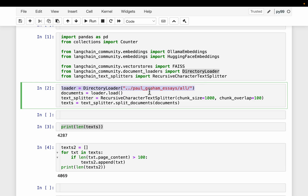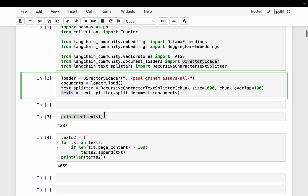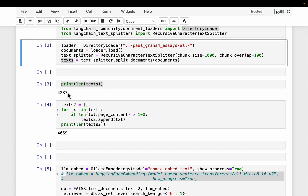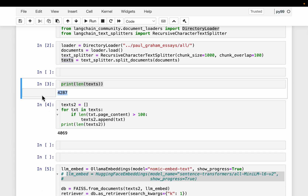We define the loader with the path where we have all the files and then load the documents. We split them into smaller chunks of size 1000 with overlap 100, which gives us the text chunks. Out of those 200 plus essays, we have a total of 4000 plus chunks.